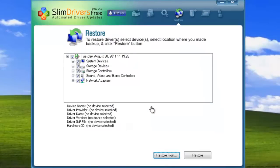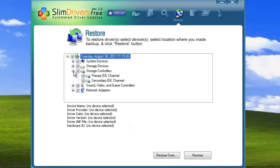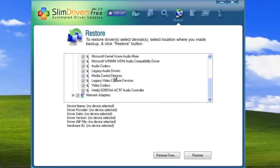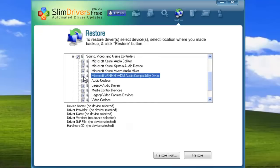As with all of SlimWare Utilities products, SlimDrivers is built upon the premise of giving you the most control. Go through and actively select or deselect drivers you want to restore. You can specialize your snapshots at any time, putting back everything or only those things you want to.